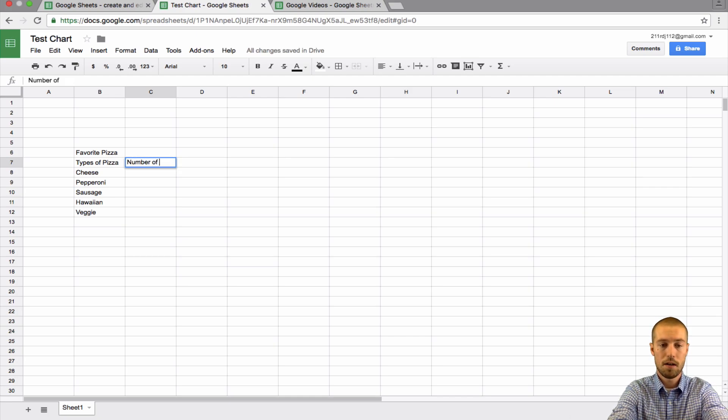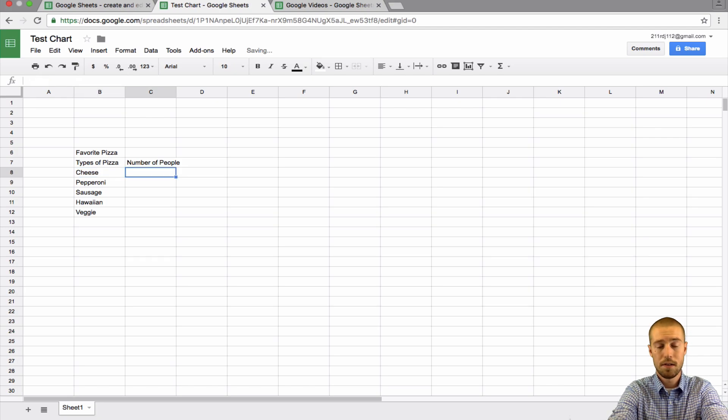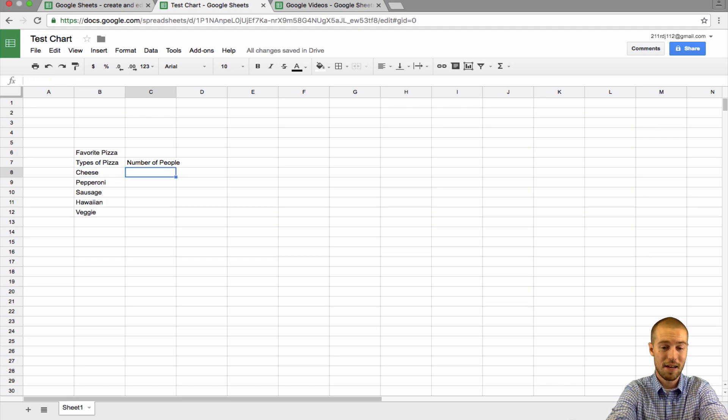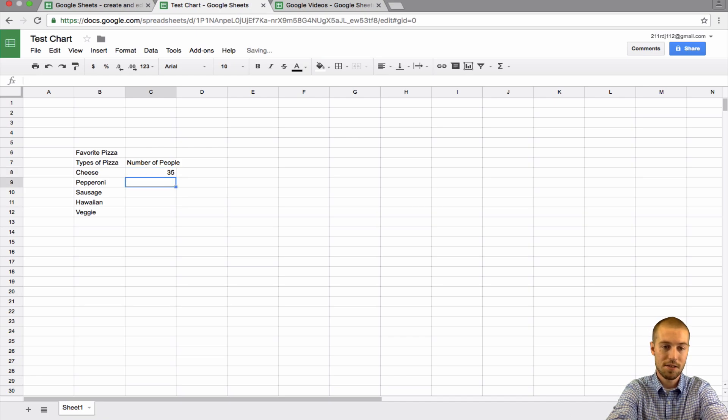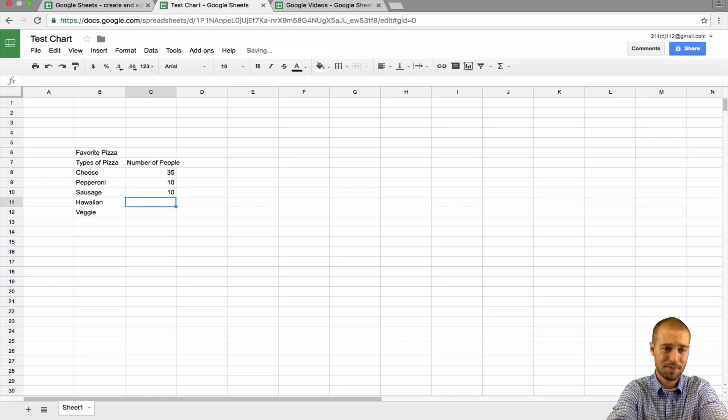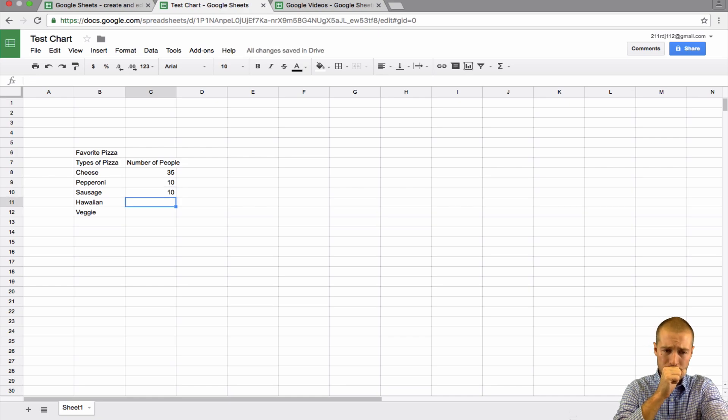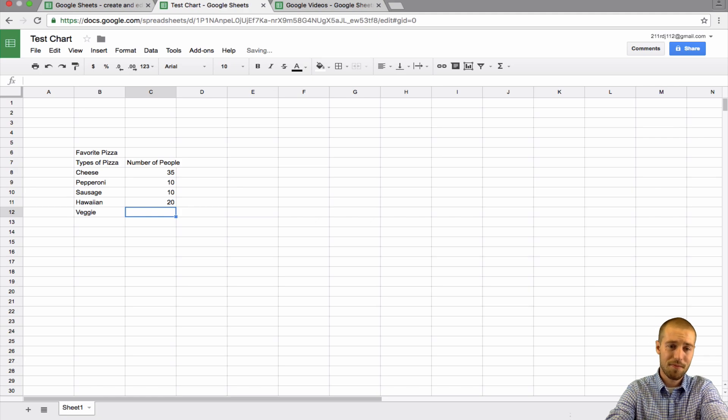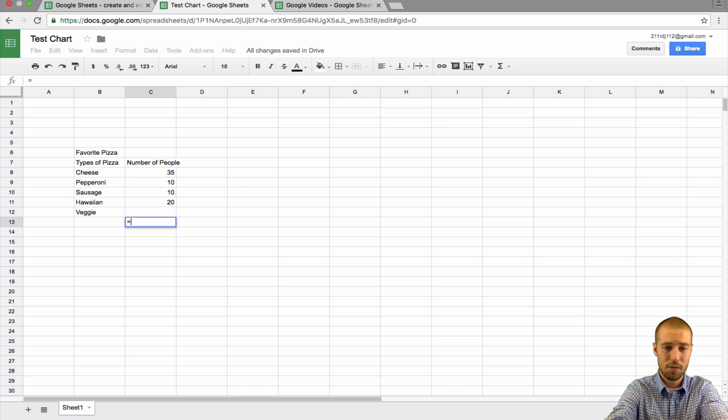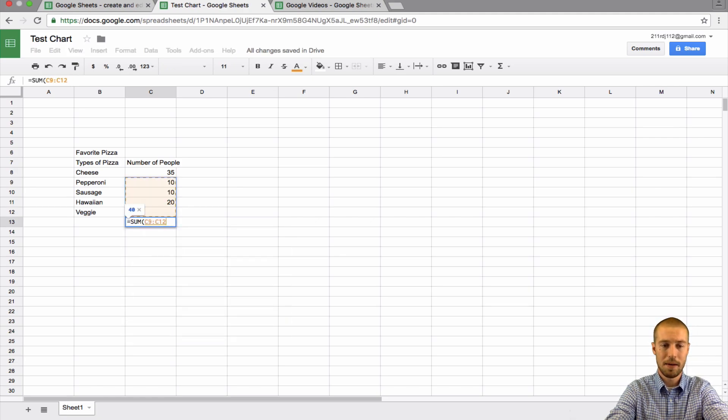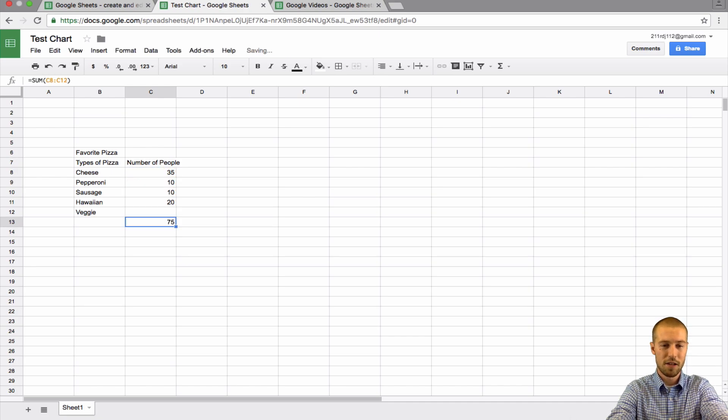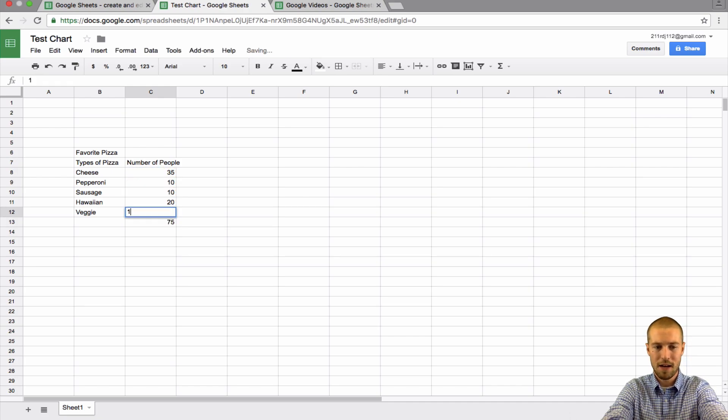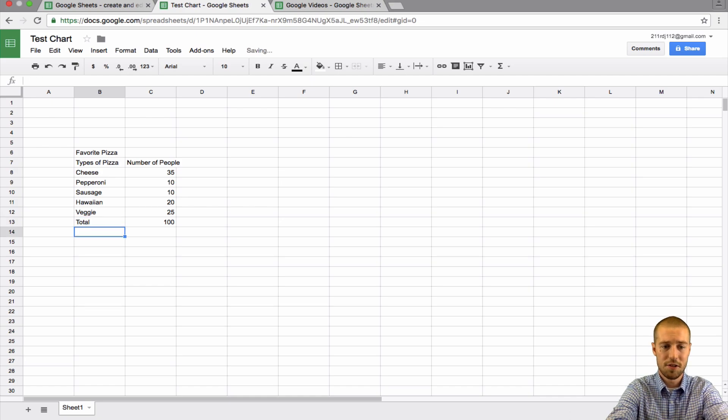And number of people. So how many people like cheese? Let's say you surveyed a hundred people. Let's say 35 of those people like cheese, 10 like sausage, 10 like pepperoni, 20 like Hawaiian, and I'm going to use a sum formula to see how many I need left. So I need 25, then 25 like veggie.